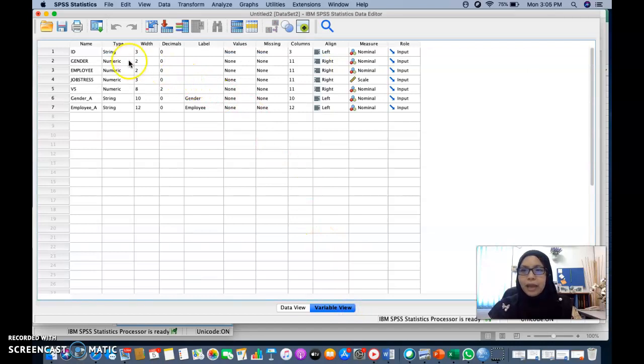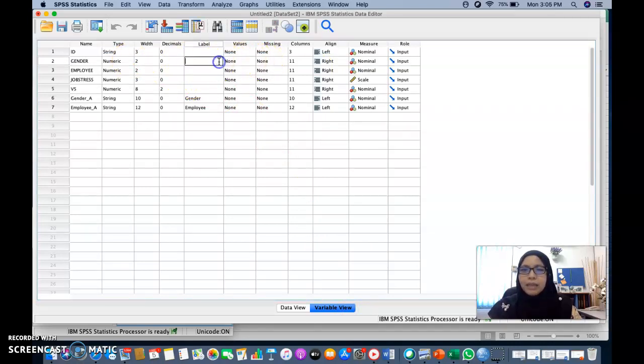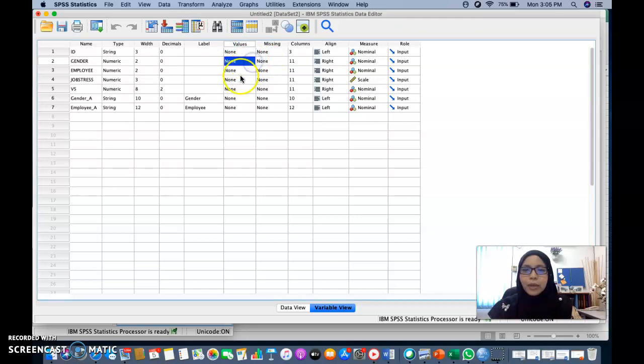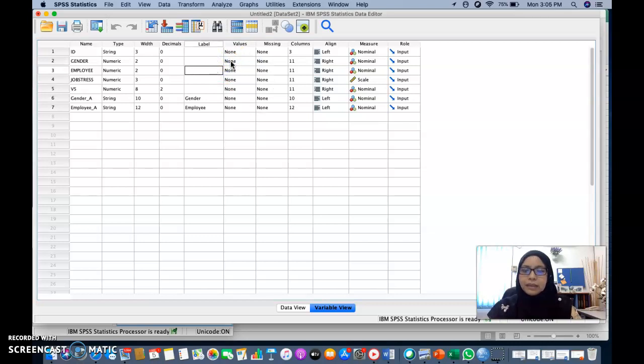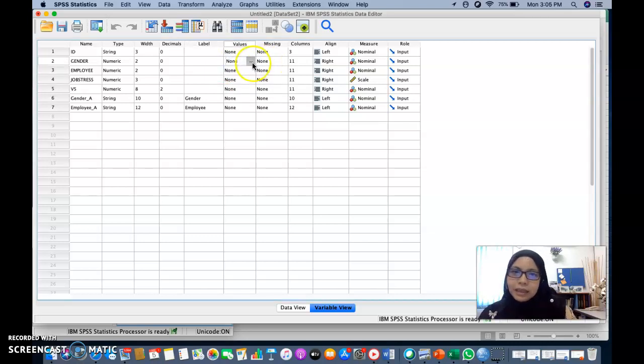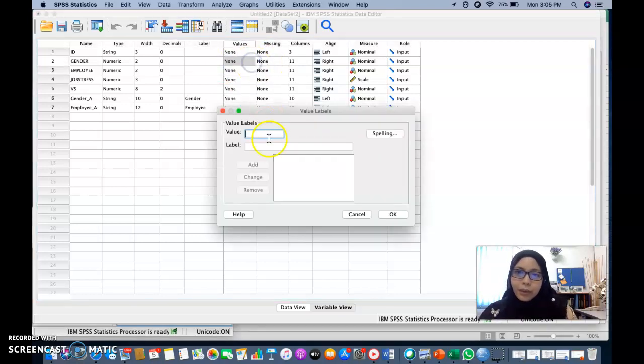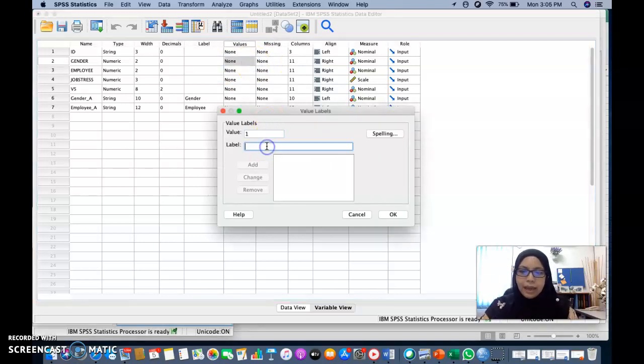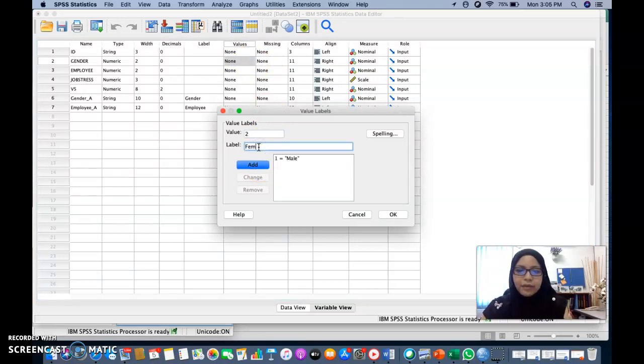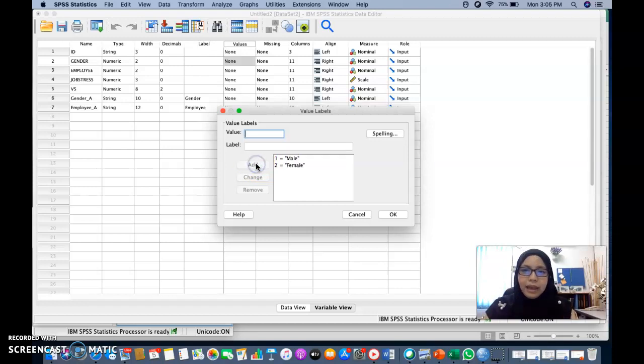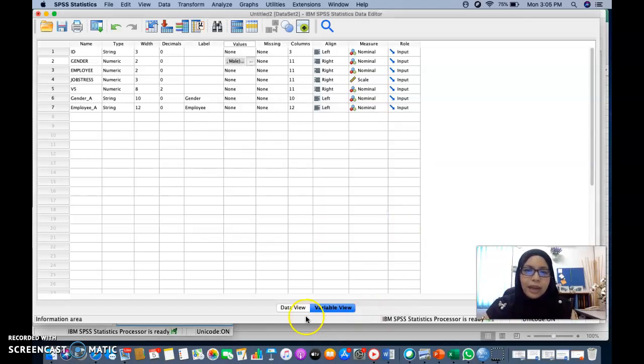So perhaps for that, maybe you can do the labeling here. The values where you need to key in the values of the variable. All right. Where you need to key in one as male, add, and two as female. And then add and click OK.